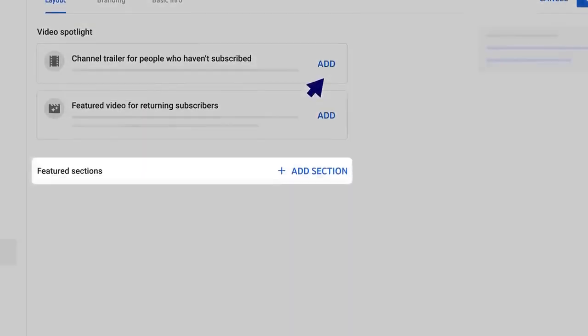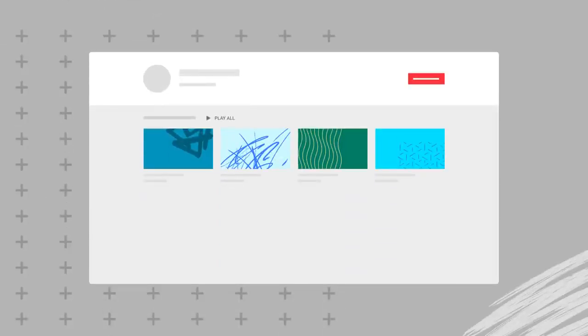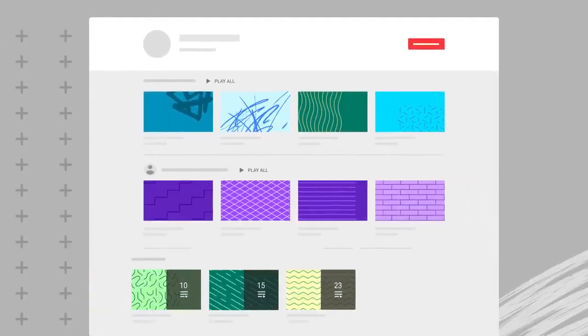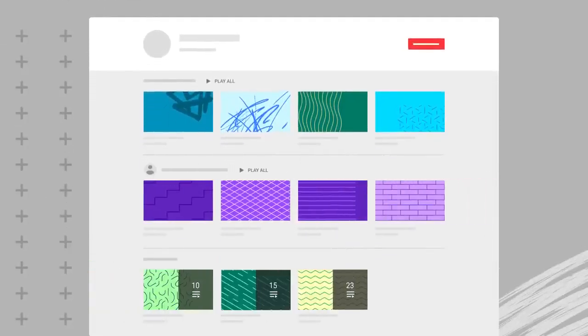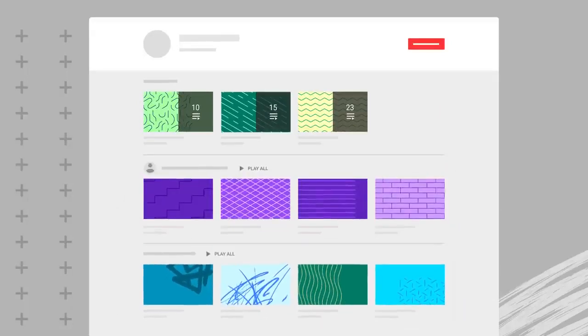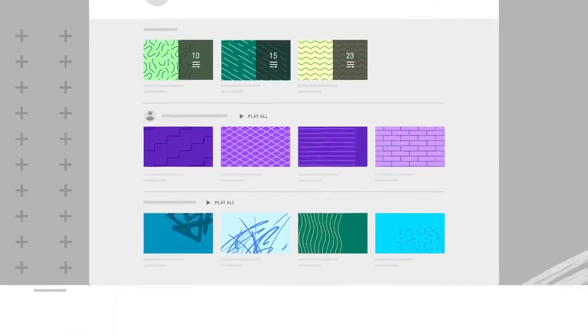Next, you can add featured sections. Sections allow you to customize what viewers see when they land on your channel homepage. They're made up of videos and playlists. They help you organize and showcase content from your channel.